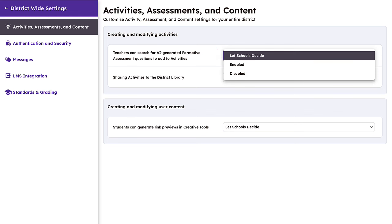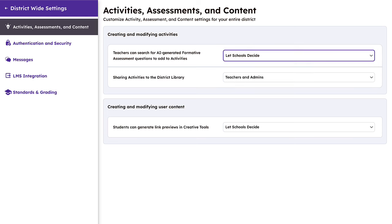different permission levels are available such as Let Schools Decide or Enable Disable. If you, as the district administrator, allow schools to decide, then school-level administrators can adjust these same settings on their school-level dashboard.